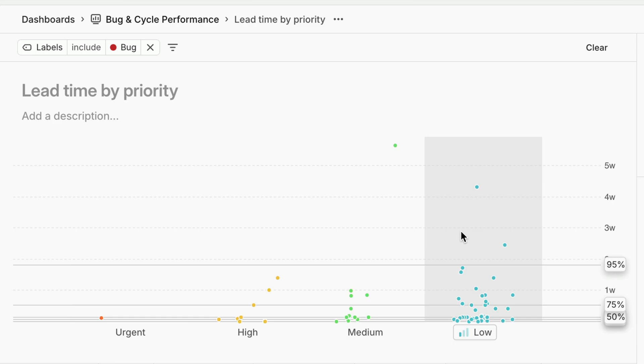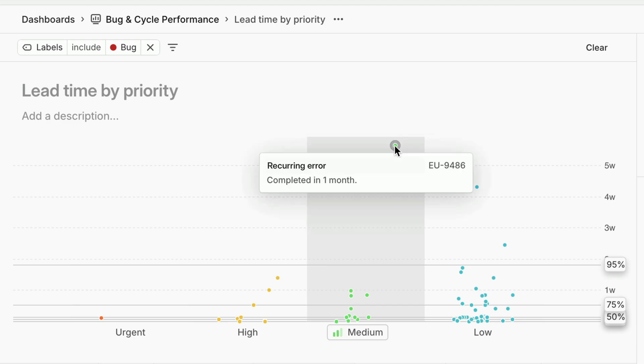So when I see outliers, bugs that have taken an unusually long time to resolve, I can inspect them to identify the factors that are slowing my team down.